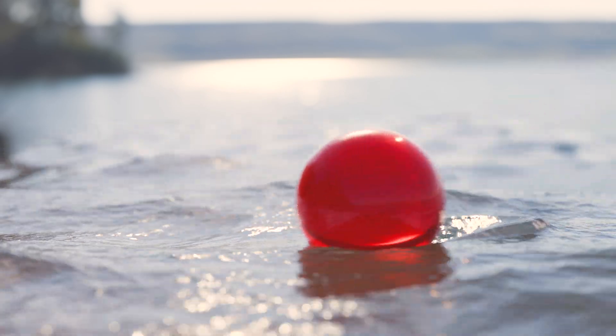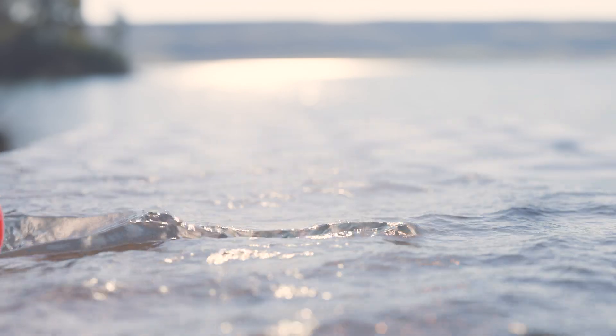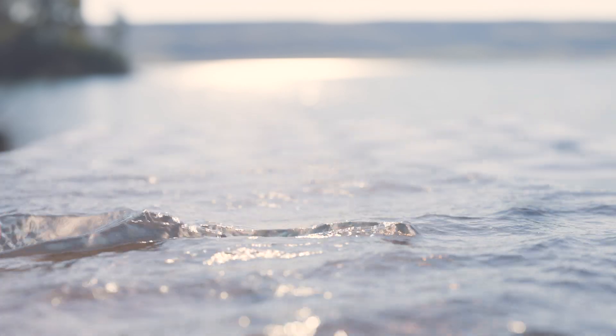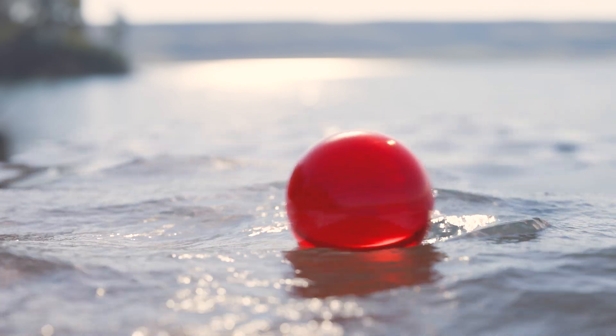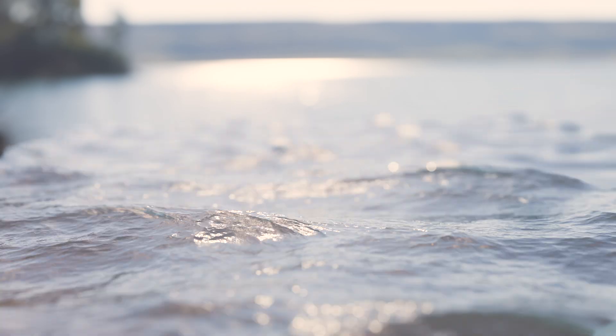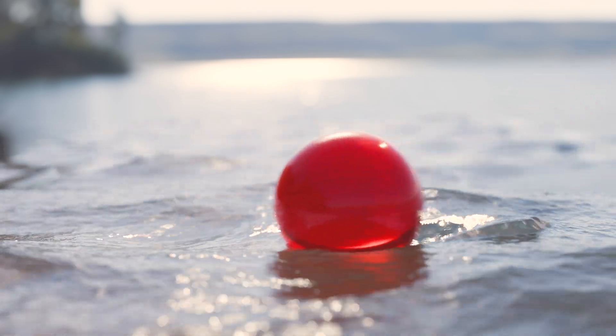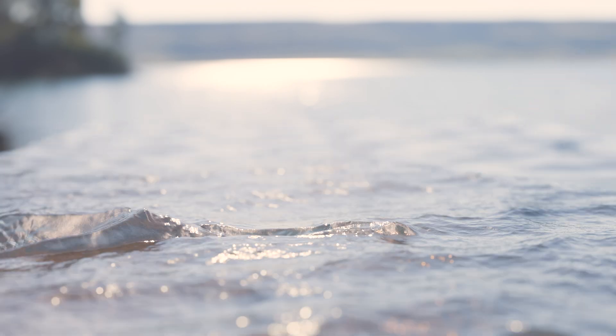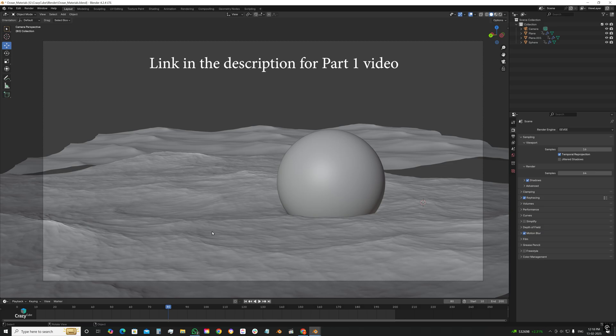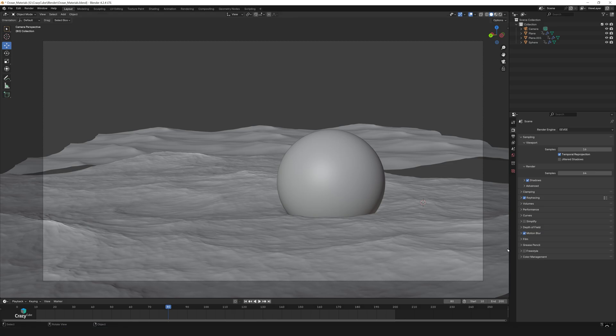In the last video we set up the scene and got everything in place. Now it's time to bring it to life with lighting, materials and that beautiful depth of field. If you haven't watched part 1 yet, make sure to check it out by clicking the video above. Let's dive straight into it and create a stunning render in Blender.